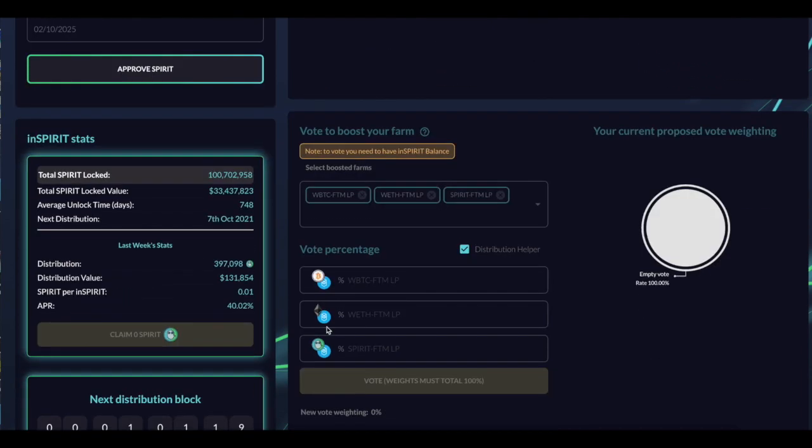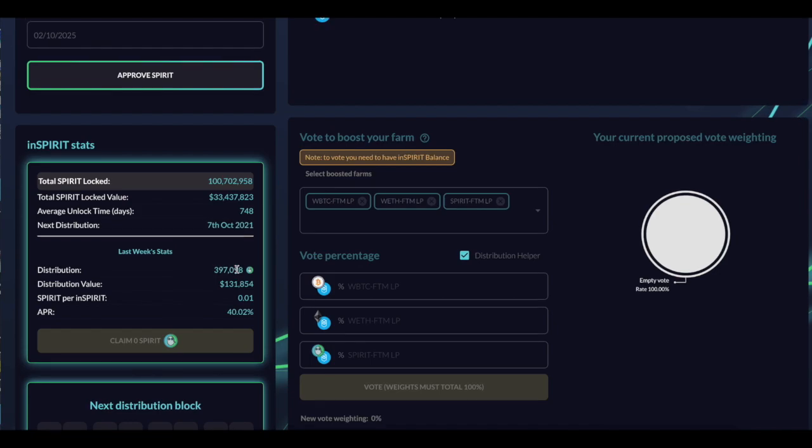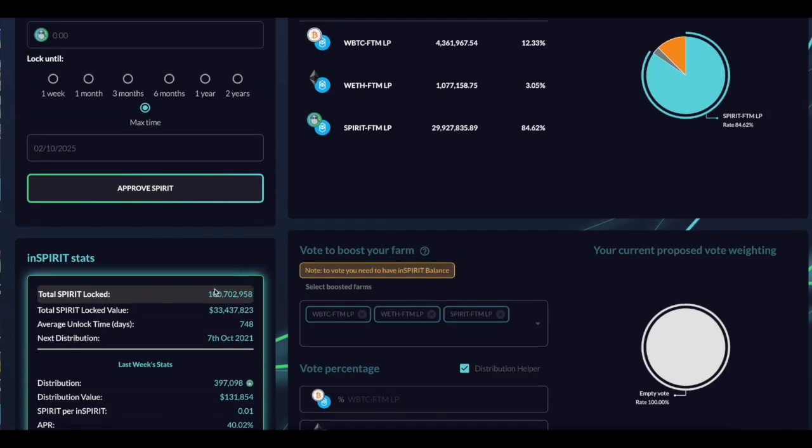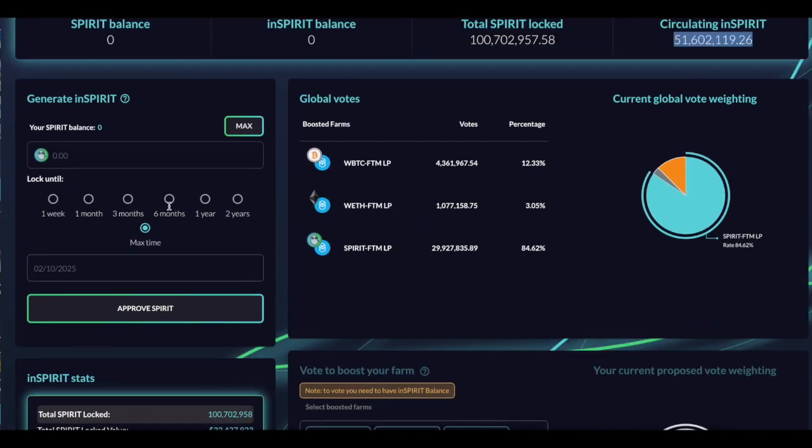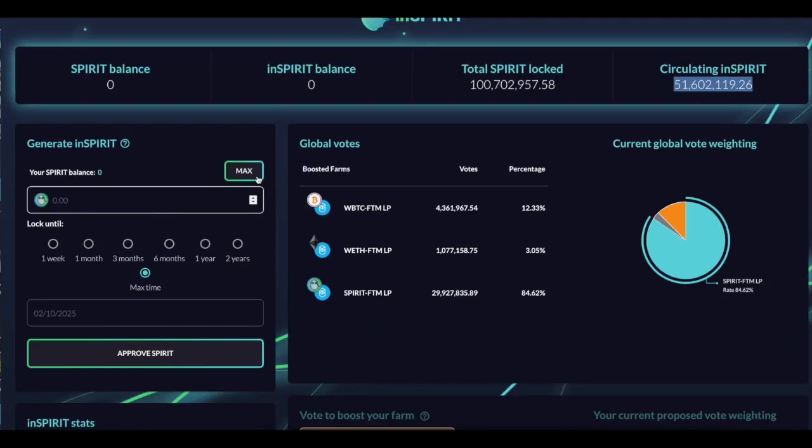Now, what's really cool about in Spirit is say, for example, you want to deposit an LP with, let's say, $100,000. In order for you to do that, you have to have an equal share of in Spirit tokens. So if you have $1 in US value and you want to get the 2.5x farming yields, you're going to have to have $1 Spirit locked up. And the longer you lock it, the more in Spirit you get.